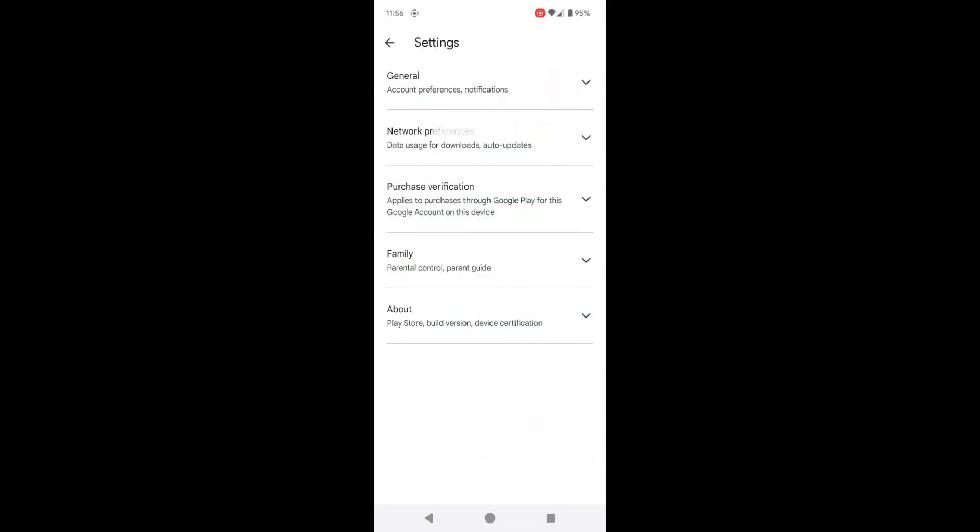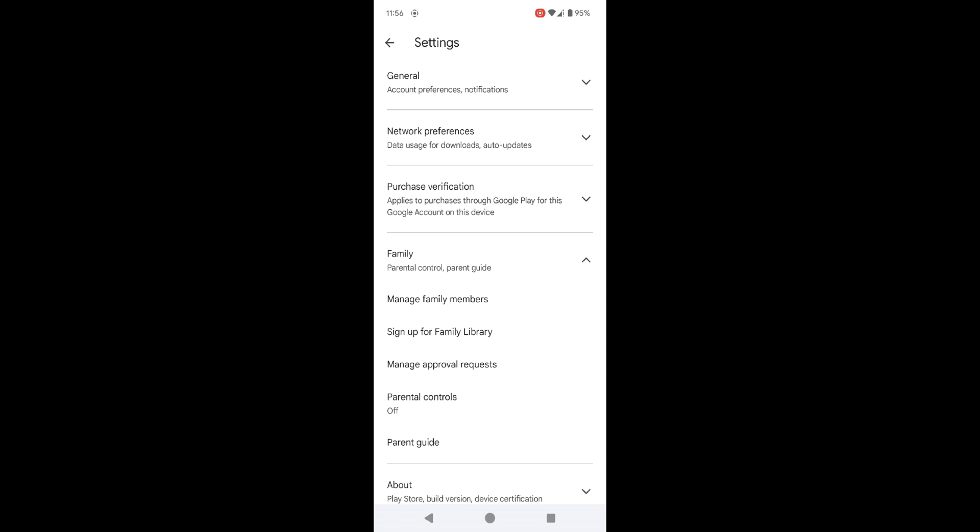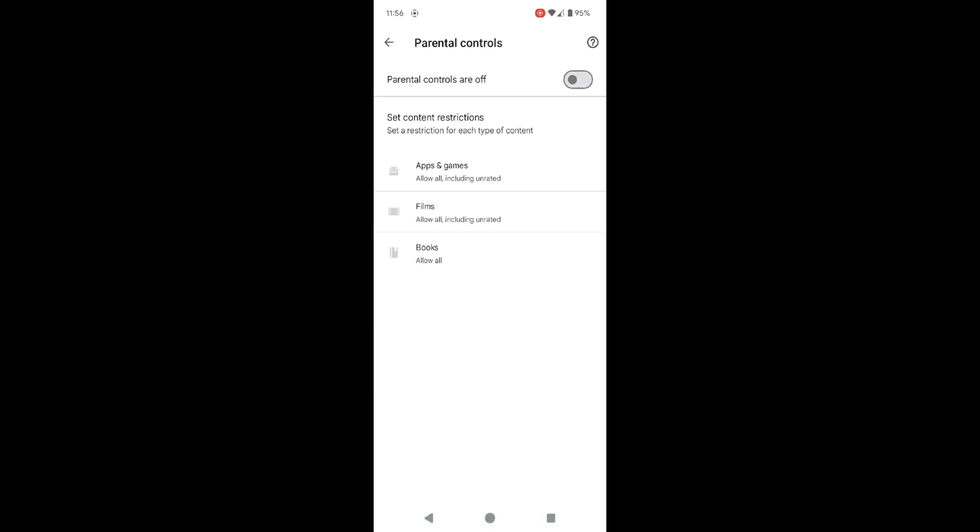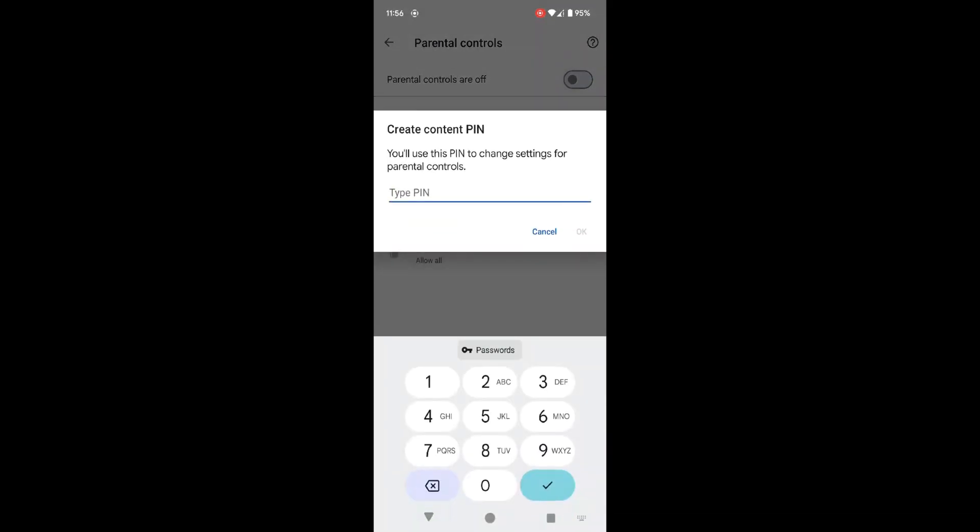From the menu, select Settings. Scroll down and tap on Family, then select Parental Controls. Turn on the Parental Controls by toggling the switch to the On position.